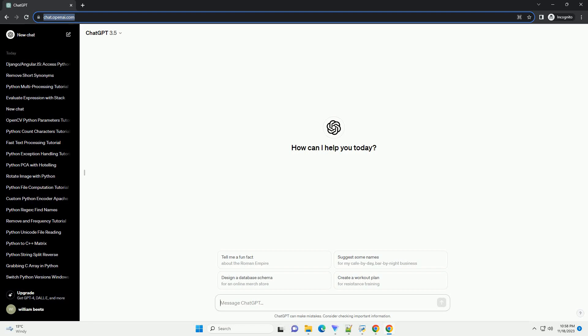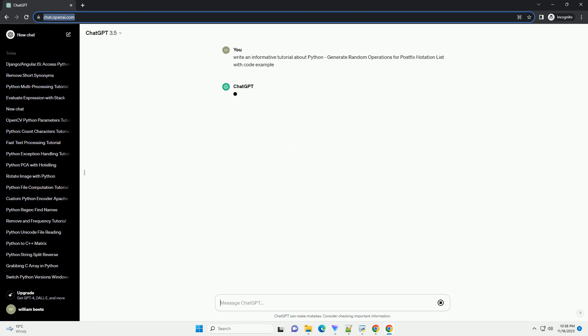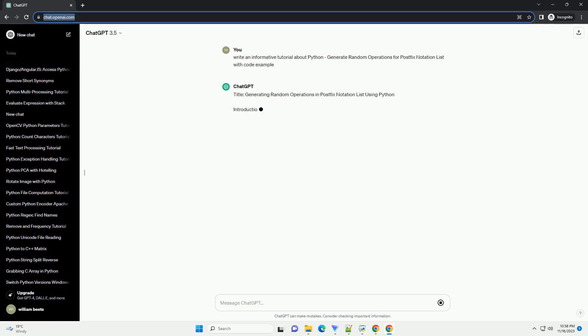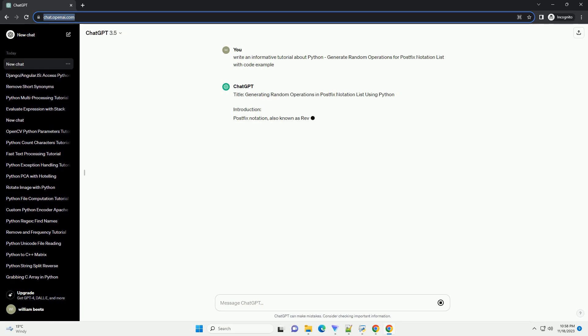Please subscribe and you can download this code from description below. Title: Generating Random Operations in Postfix Notation List Using Python.